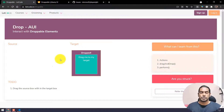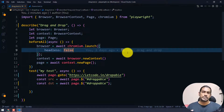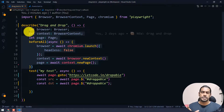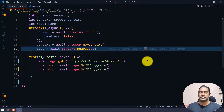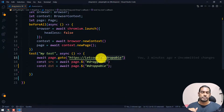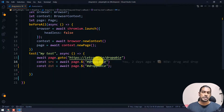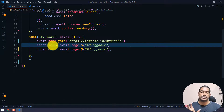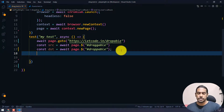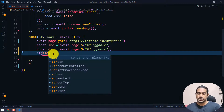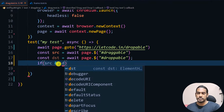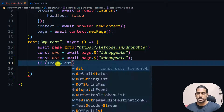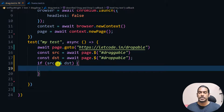I already have a describe block and test block set up, so I'm going to skip that. In my test I have loaded the webpage, and I have the source element stored as 'src' and the target element as 'dst'. First we need to make sure these elements are available, so we write an if condition to check that both elements are not null before performing the drag and drop.